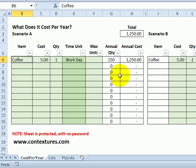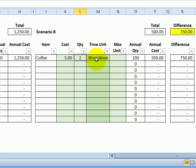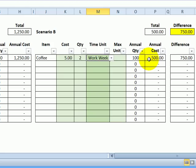Scenario B is looking at where I could save some money. So in scenario B, the coffee would still be the same, but instead of buying it every working day, I'll buy two every work week. That means I'm only buying 100 cups of coffee at a cost of $500, and the difference, so my savings during the year would be $750.